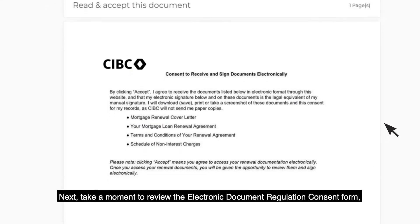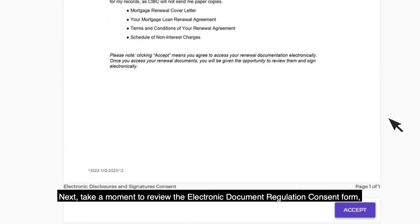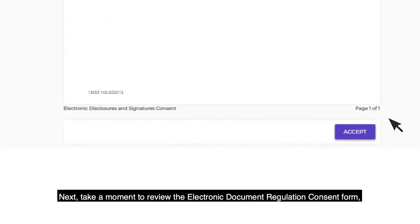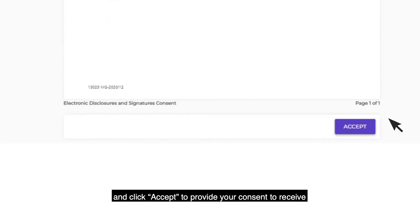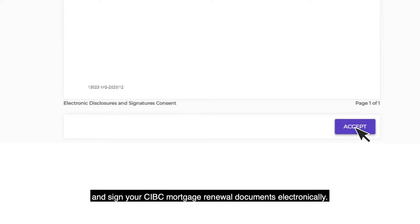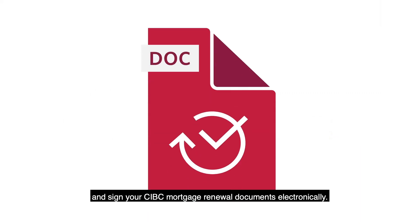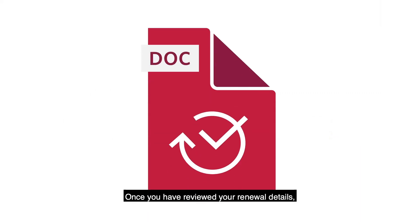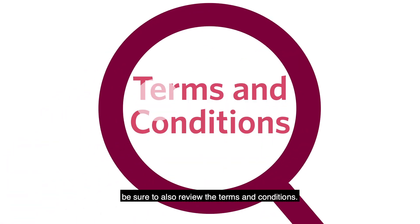Next, take a moment to review the Electronic Document Regulation Consent Form and click Accept to provide your consent to receive and sign your CIBC mortgage renewal documents electronically. Once you have reviewed your renewal details, be sure to also review the terms and conditions.